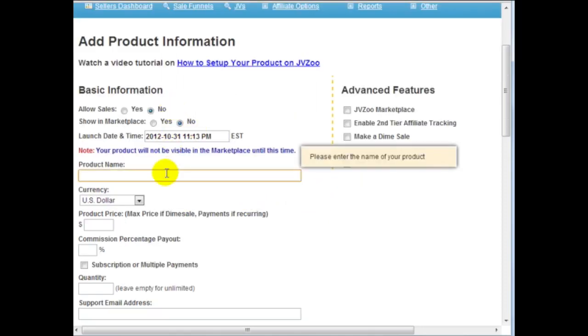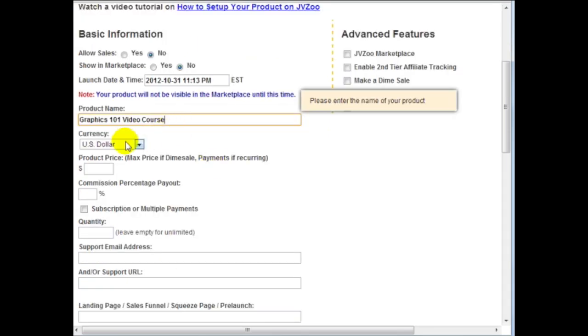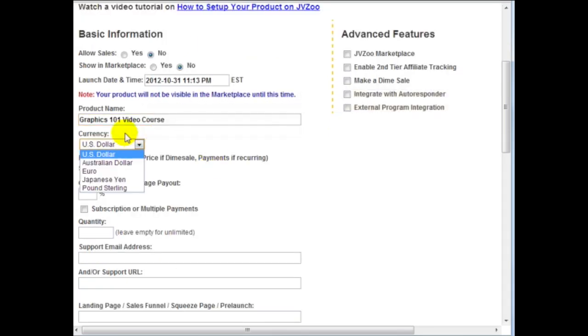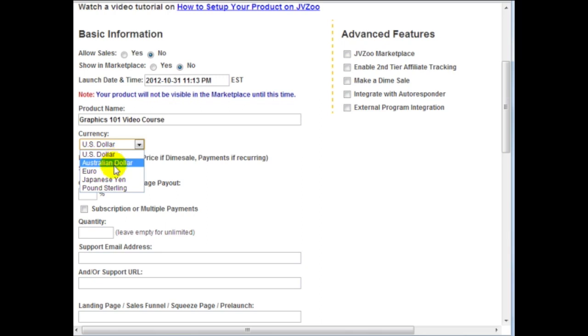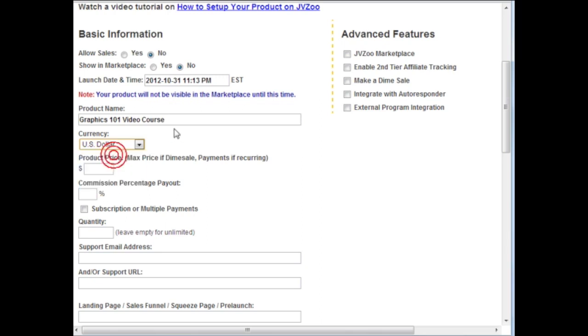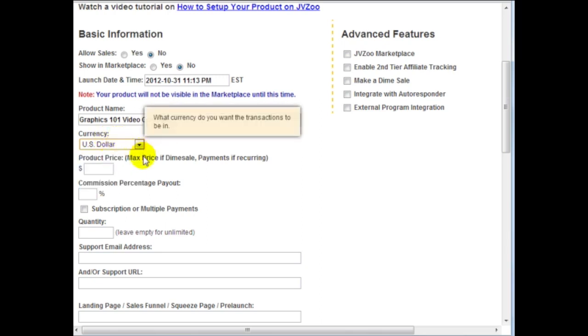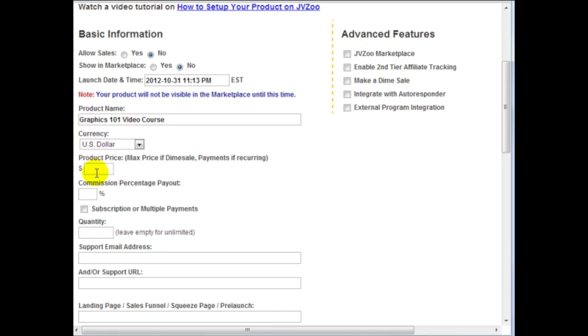So we've got that there, product name here I'm going to say Graphics 101 Video Course, got currency. You can do US dollar, Australian, Euro, Japanese yen and pound. In this case I got US dollar, product price.